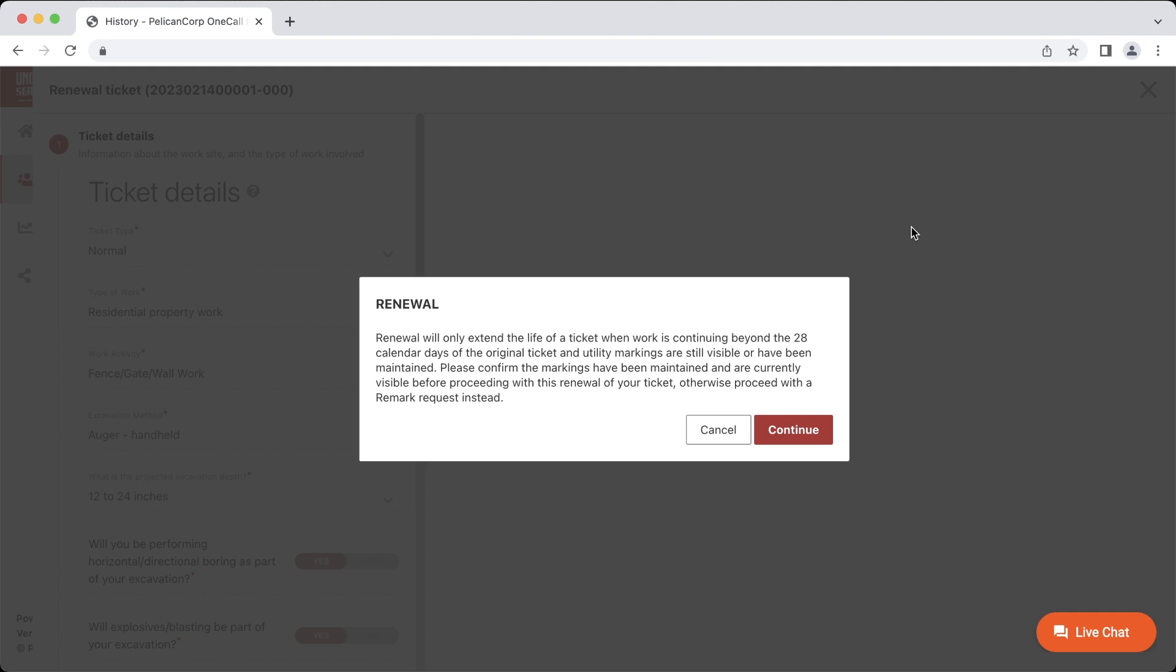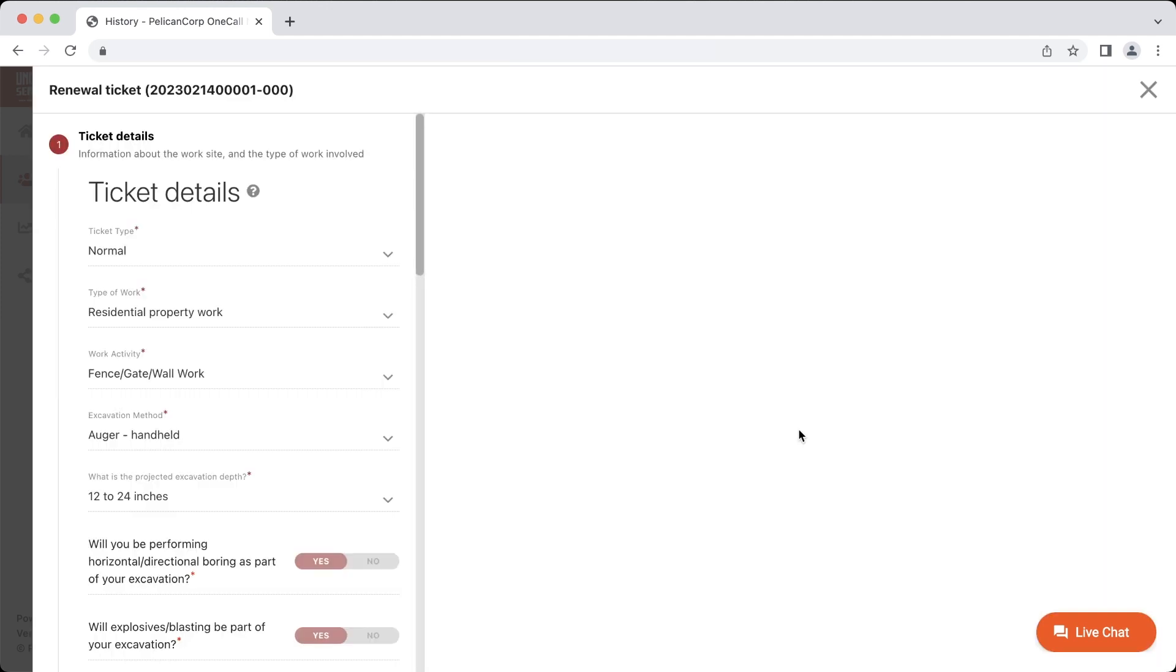If any of the utility markings have become faded or removed, you will need to request a remark from those utilities on the ticket. You can click cancel and then in the actions menu, click on the remark option to begin a remark request. We'll speak more about remarks in a later video. If the information listed in this box is correct, you can click continue to move on with the renewal process.